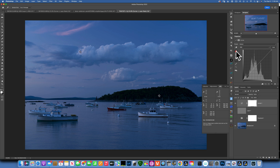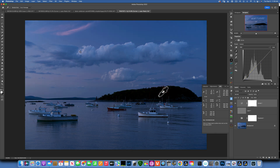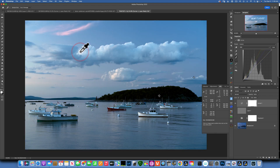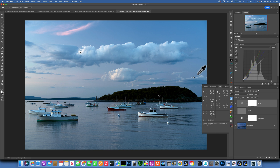I'll take the first eyedropper — the one with the black tip — and click right on marker number one, which we set for our black point. Then I take the white eyedropper and click on marker number two, which we set for whites — now we have our white point set. The biggest change comes when we click the gray eyedropper on marker number three, our gray point. And there you go — that's our corrected white balance. Here's the before and here's the after — a big, big difference.